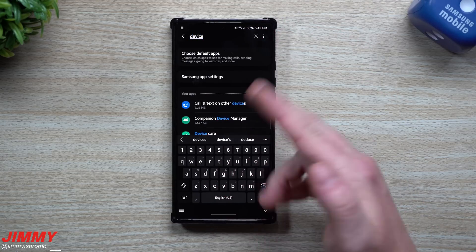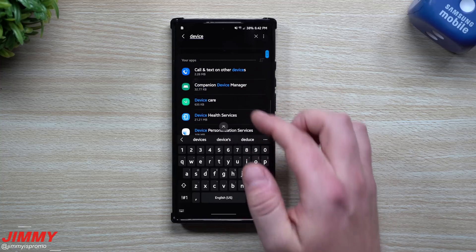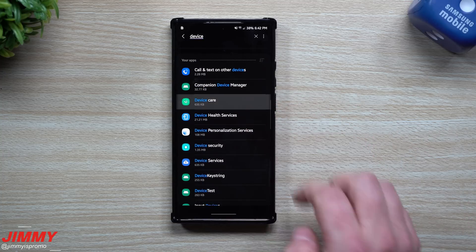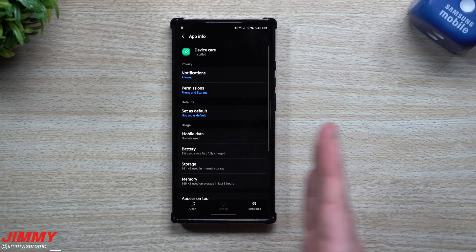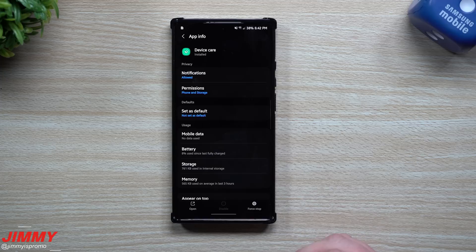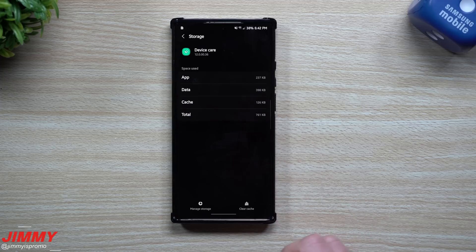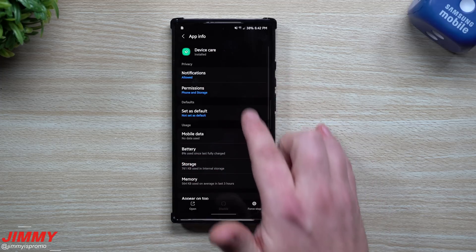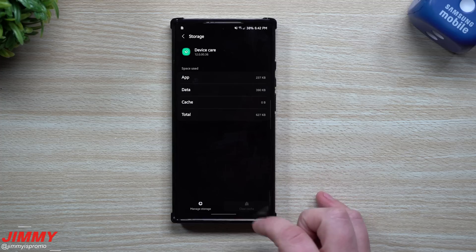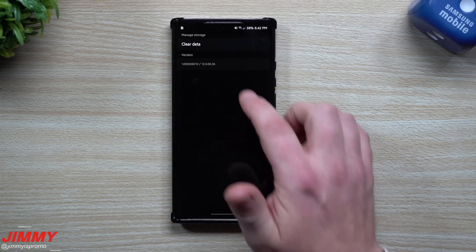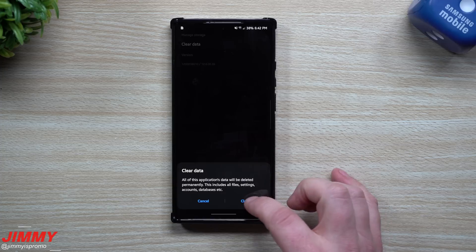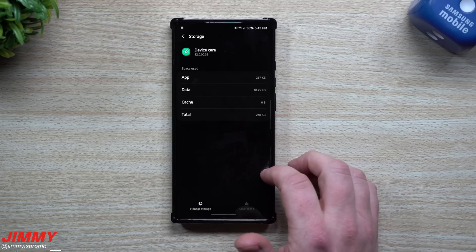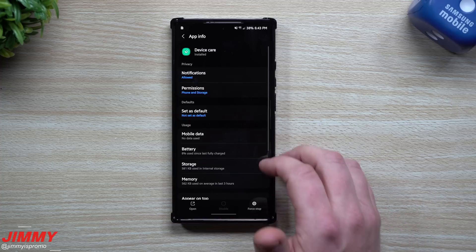Now if you wanted to scroll all the way through you could, but it's going to take a little bit of time. The two things I cleared the cache and data on were: Device Care — I'm not sure if one or both of them fixed it, but I'm showing you exactly what I did. So take a look at Device Care, go underneath Storage, go to Clear Cache, then go to Manage Storage and Clear Data. You can see this looks a little different on One UI 3.0 than it did on Samsung One UI 2.5.